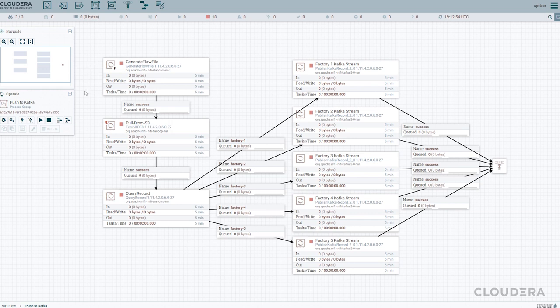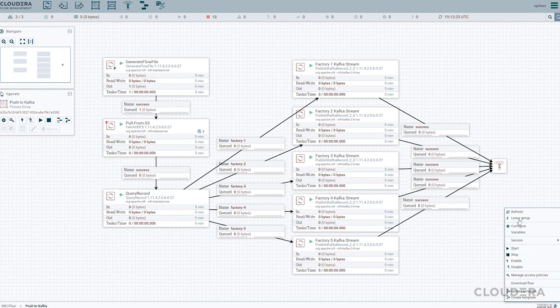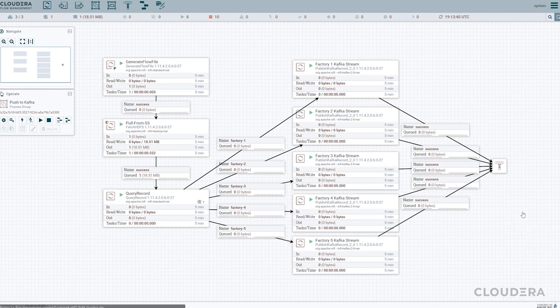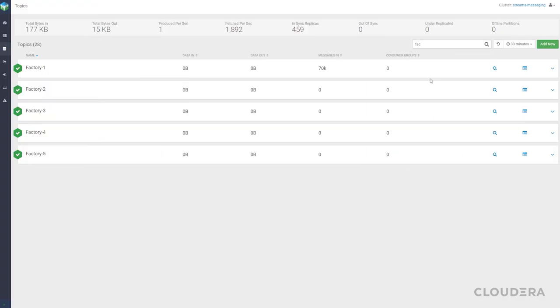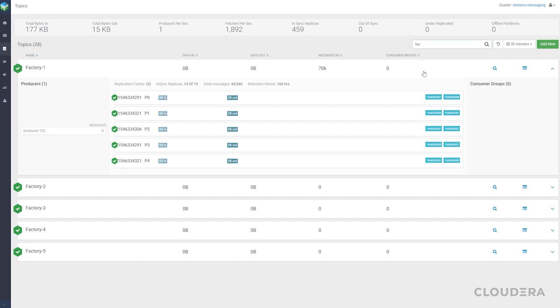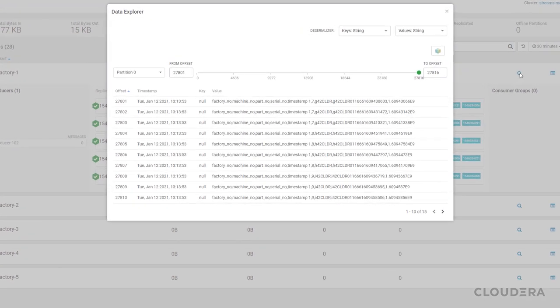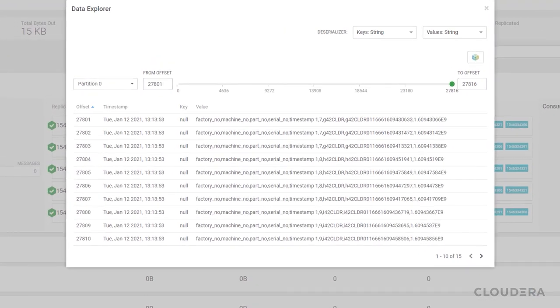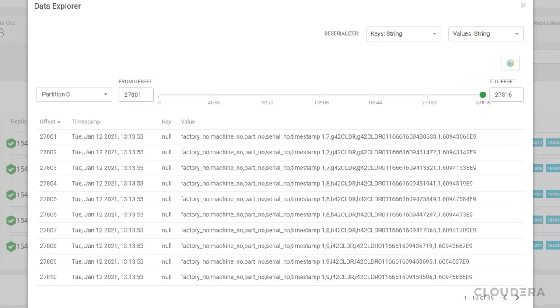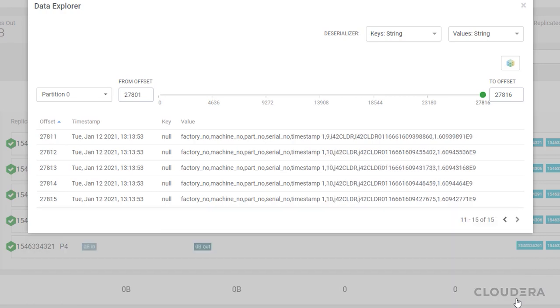If we quickly go back into our NiFi flow and turn our processors on we can see that our data source will start populating our topics with a year's worth of factory data. We can then go back into Streams Messaging Manager and take a quick look to make sure that the data is coming through correctly. If we look into the factory one topic we can see that the data we're feeding through contains part information such as serial number, part number, manufacturer time, as well as what factory and machine it was produced from. This all looks good so far.